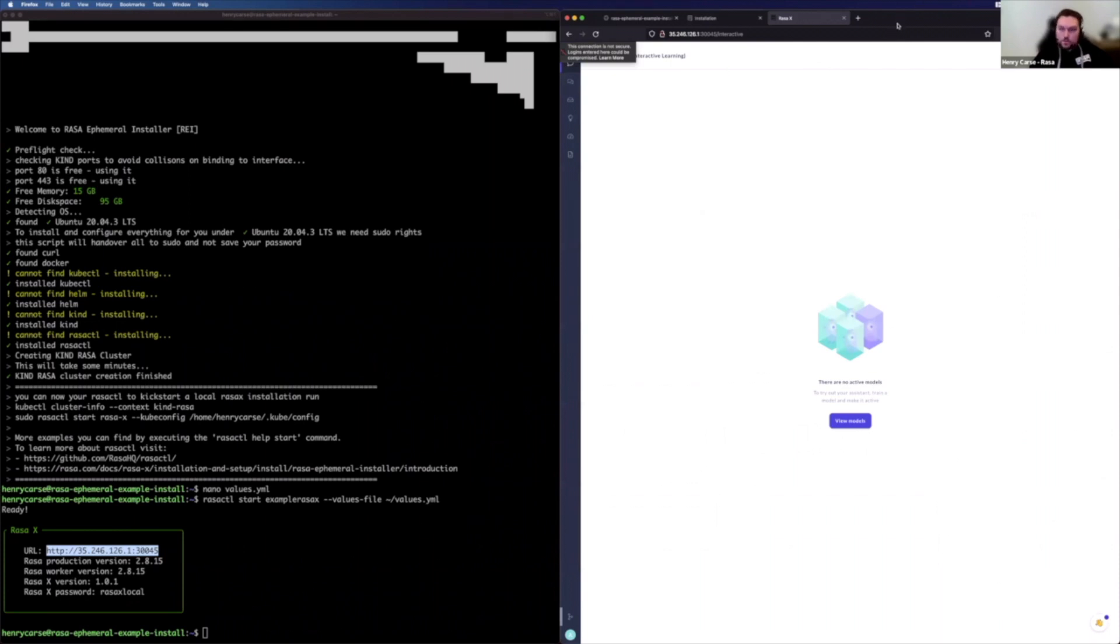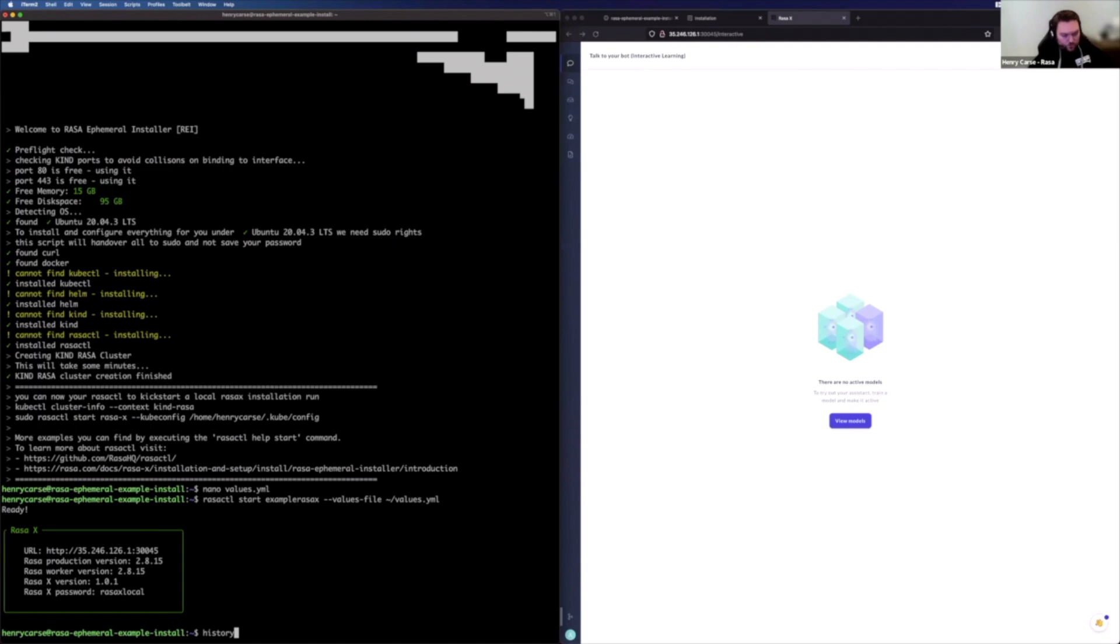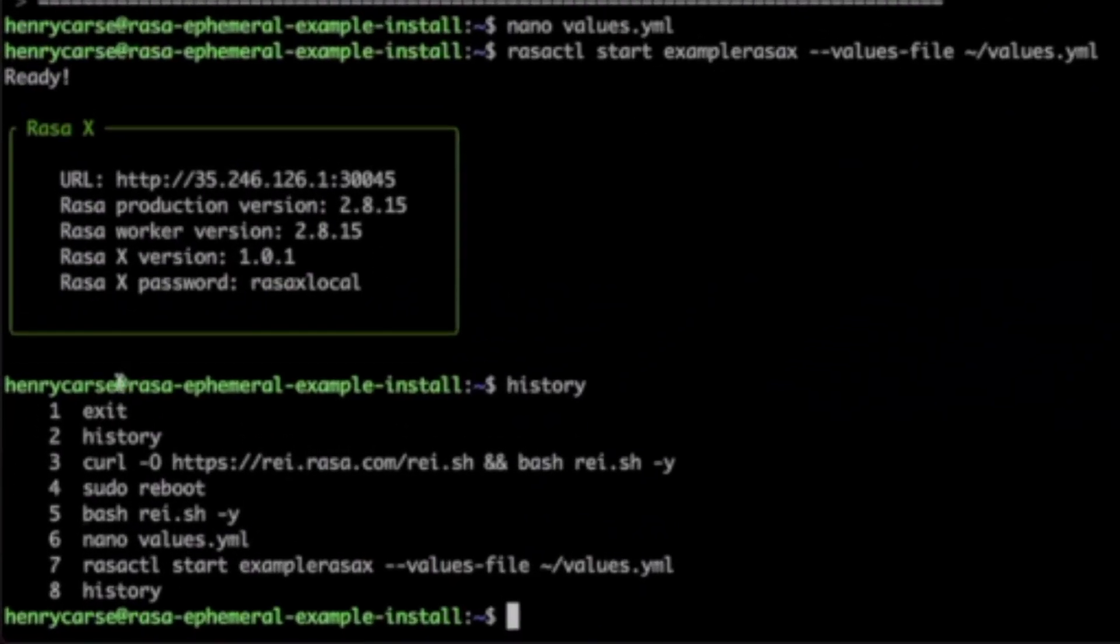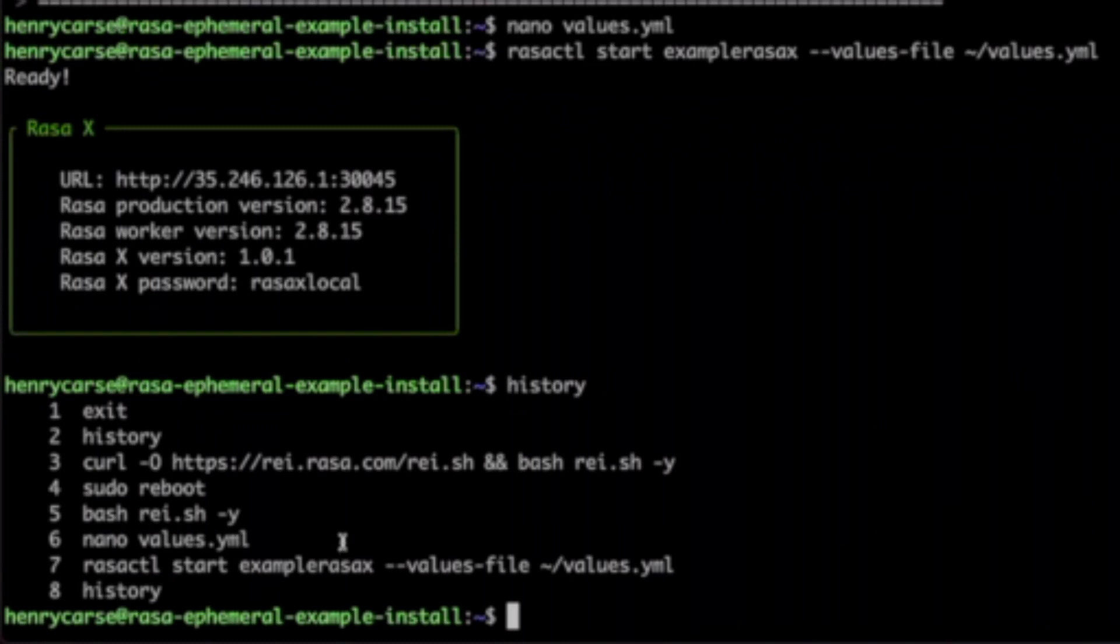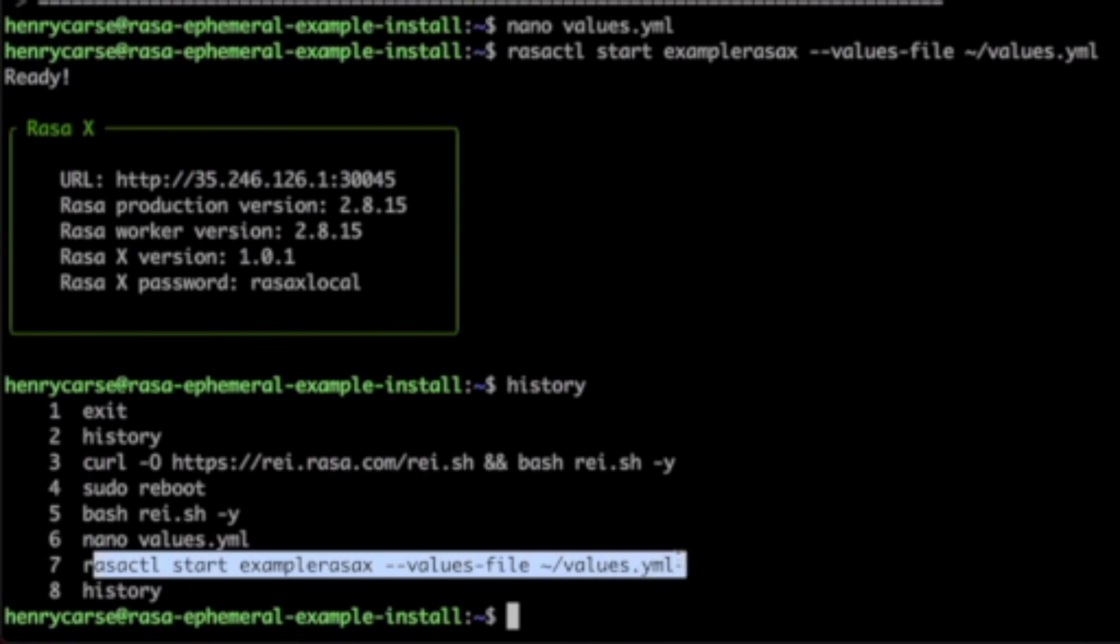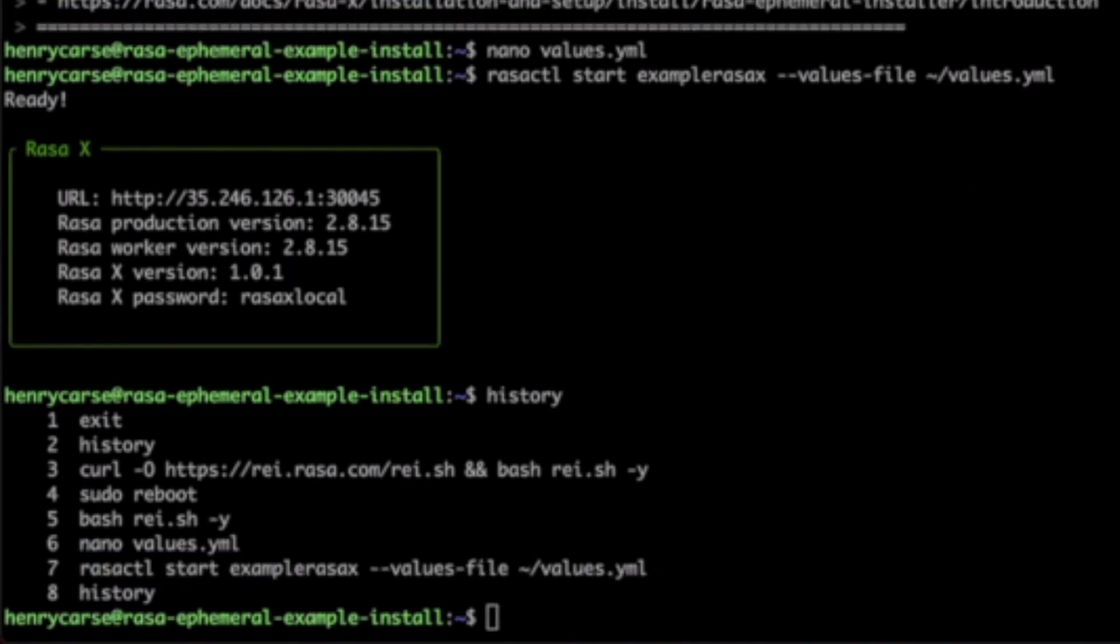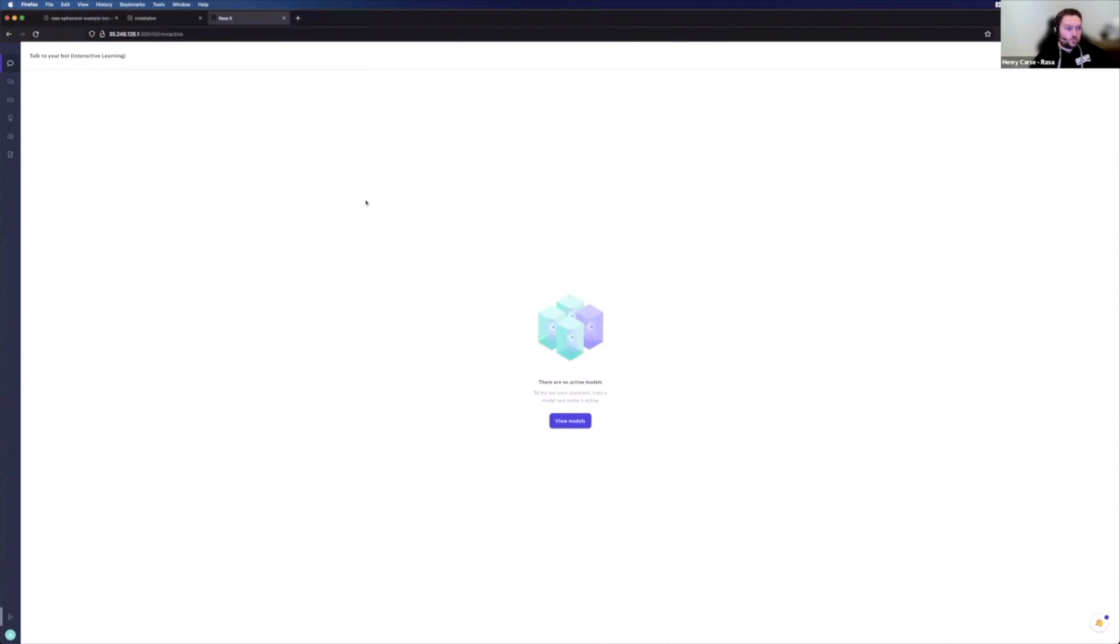So I'm going to leave the command line behind now. Let's just run a quick history to give you a summary of those commands. So we run our curl statement. We reboot to make sure the docker's up and running correct. We continue running the script. We'll make our values files. There'll be a link below to the example that I gave there. Then we run our Rasa CTL to actually make the instance. And then we have a fully functional instance of Rasa X ready to play with.